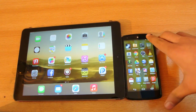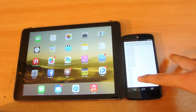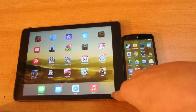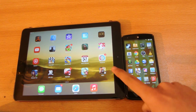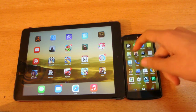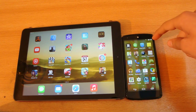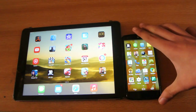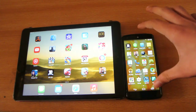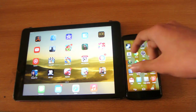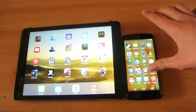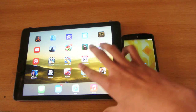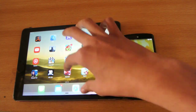Hey guys, this video will show you how to transfer photos from the iPad Air to an Android device — here a Nexus 5 — without any jailbreak or rooting. This is pretty easy and you can do it on the go.